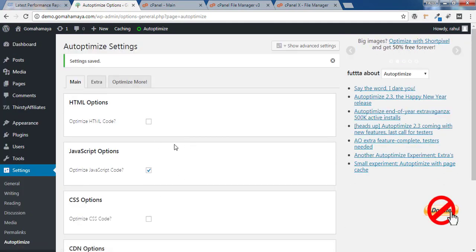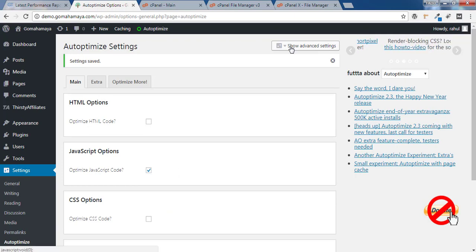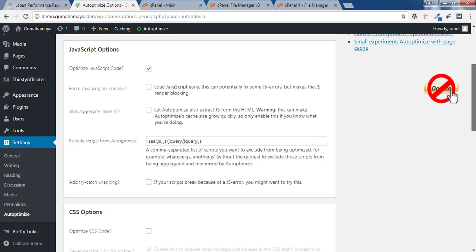Next step is to click on Show Advanced Settings. Scroll down and you'll find three or four extra options here. If you want to learn more about Autoptimize, there's a complete 15-minute tutorial in the description box.